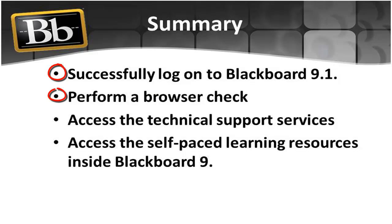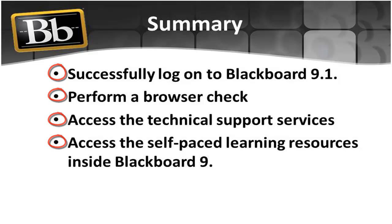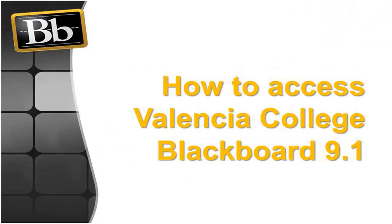You saw that performing a browser check alerts you to possible technical issues in using the system and that it is easy to access the technical support services. You also know now where to access the self-paced learning resources inside Blackboard 9.1. Again, welcome to Valencia's course management system.